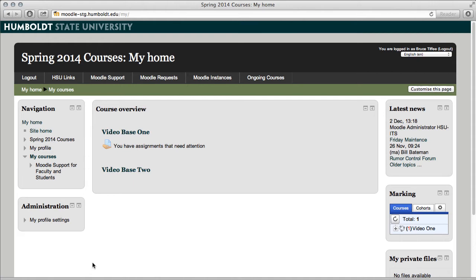You're seeing whatever courses you are enrolled in. You should be seeing them in this center column area.